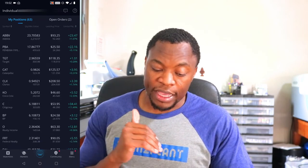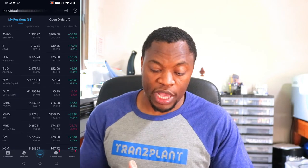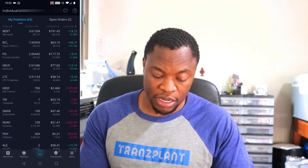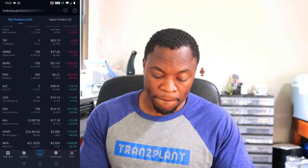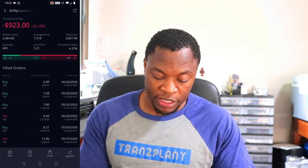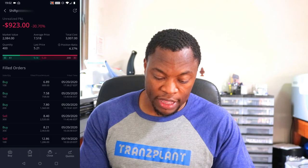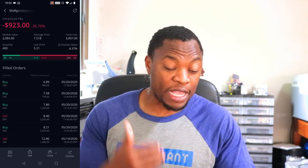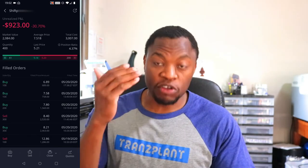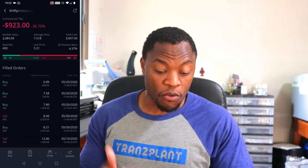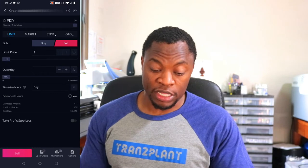If I want to sell one of these stocks, I can come in here, look at the stock, and pick one. For example — look at that — I'm down $900 on this particular company, and I want to sell one of the shares.